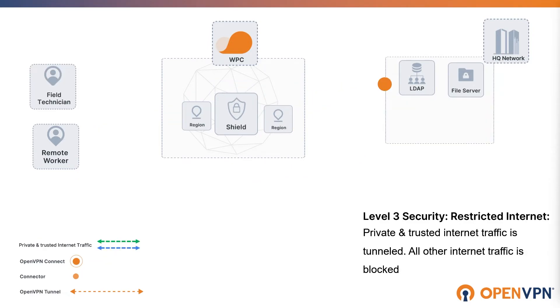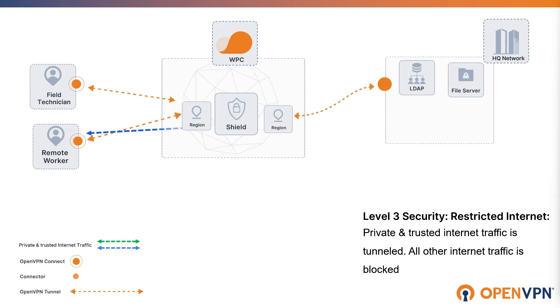And lastly, restricted internet access. Restricted internet access enforces the most strict control by completely blocking internet access and limiting access to private and trusted internet destinations. This enhances cyber safety, restricts contents.